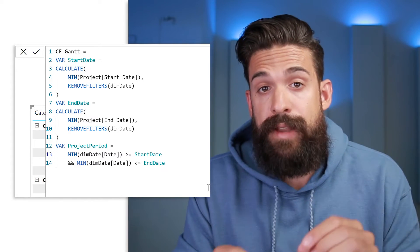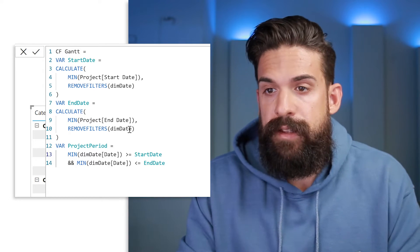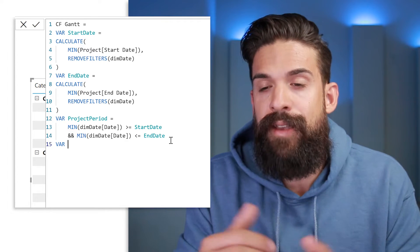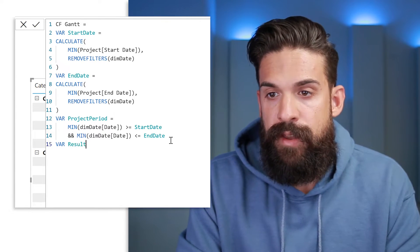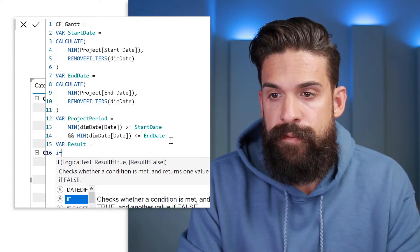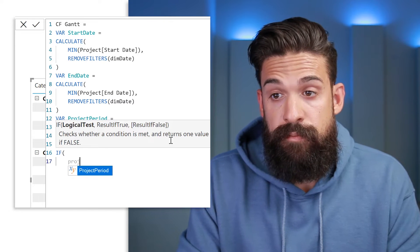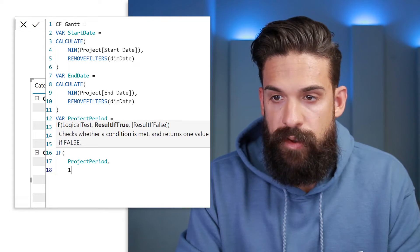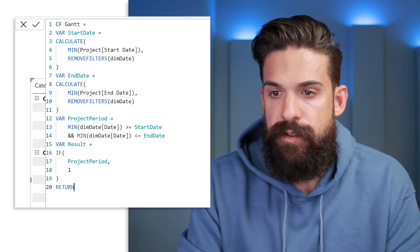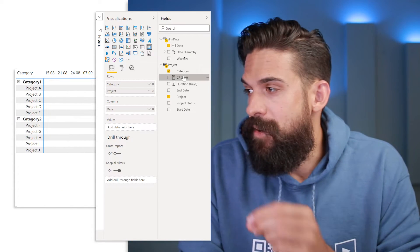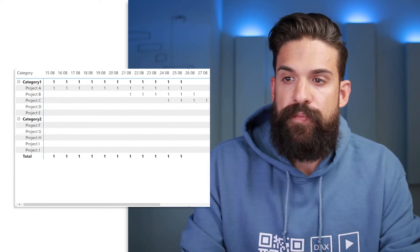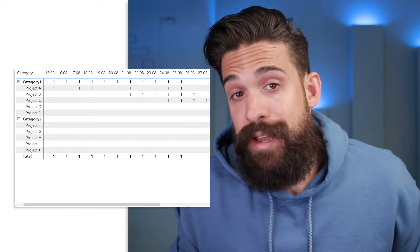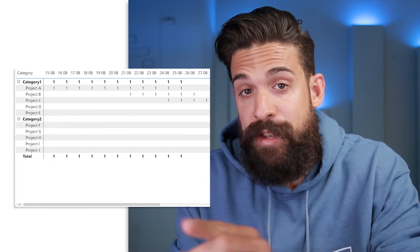Now we have all of the components we need to return a one when we have a date inside of the project period. That is going to be in the result variable: if we have project period true, then we want to return a one. Now let's return this result and we can use this measure on our matrix visual. So let's drag it onto values. Here you see it returns a one when we have a date that falls within the project period. Instead of ones and blanks, we can use conditional formatting — which is going to be the next step.